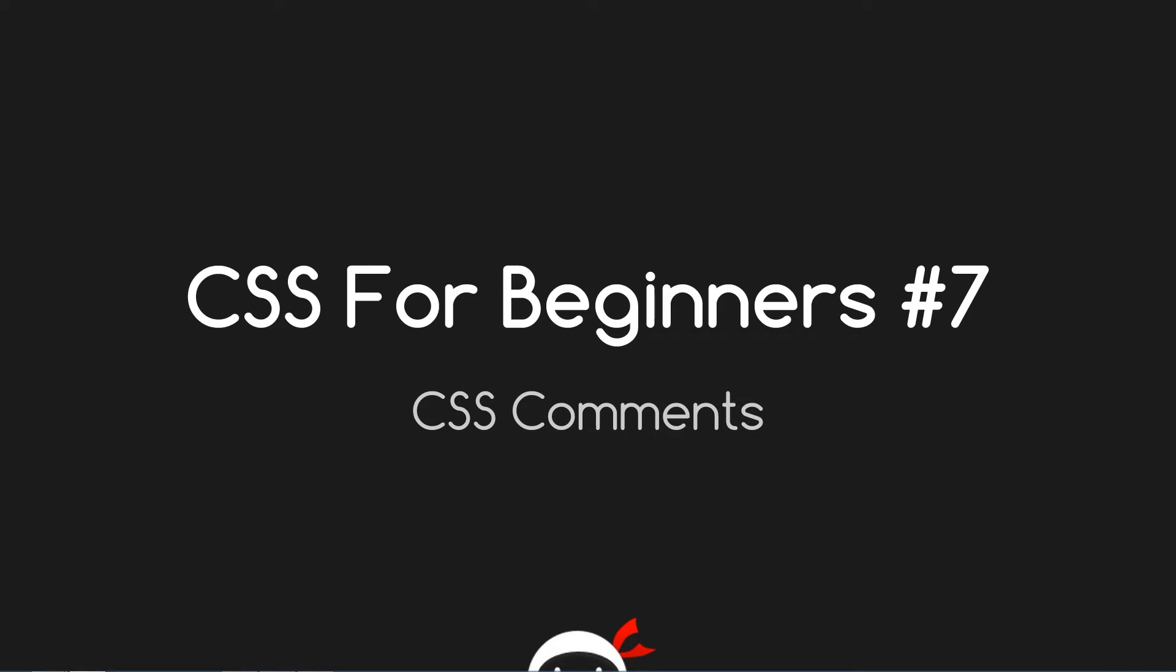Hey Troopers, what's going on? I'm Sean from The Net Ninja and this is CSS for Beginner's Lesson 7, CSS Comments.